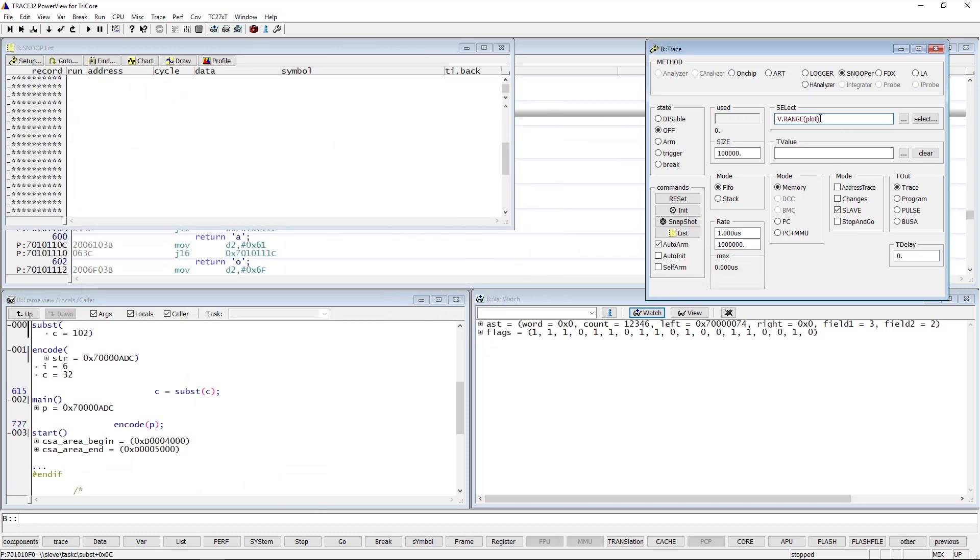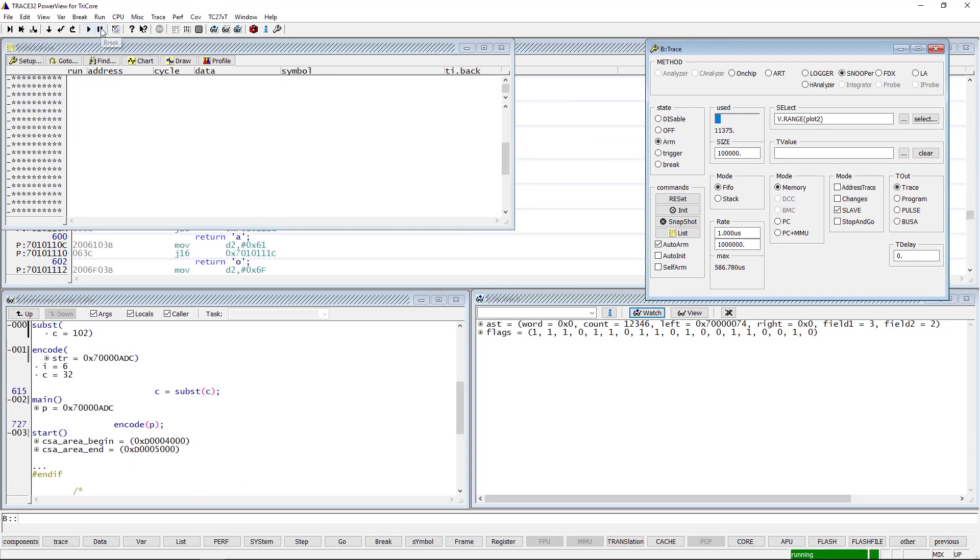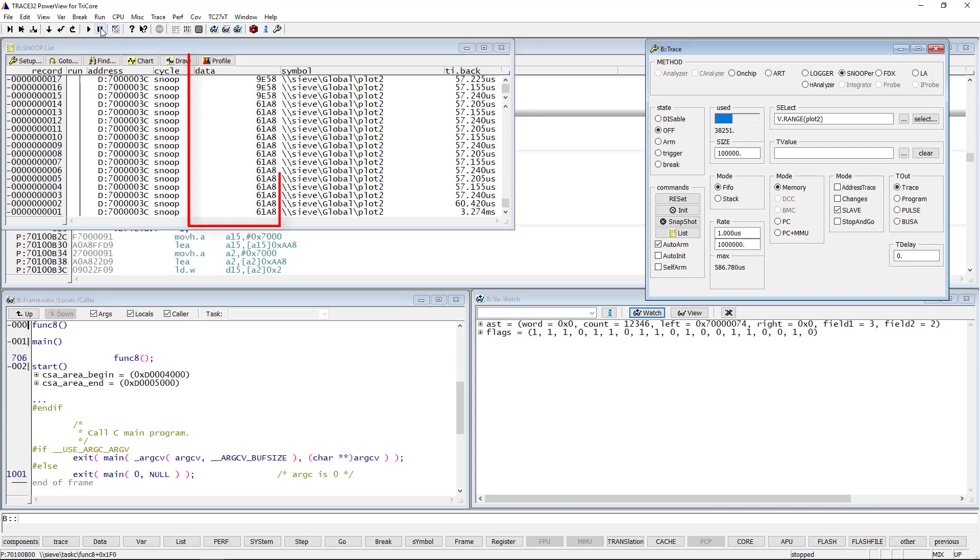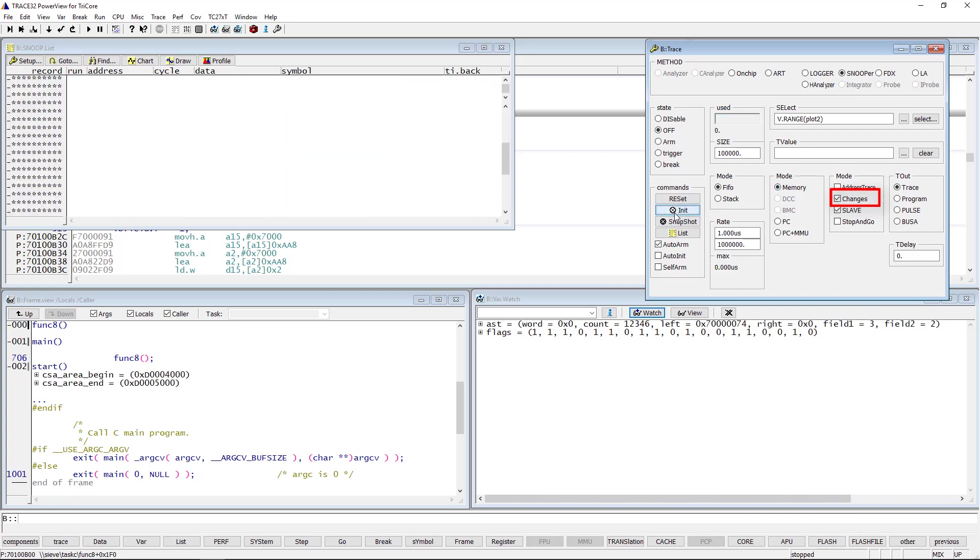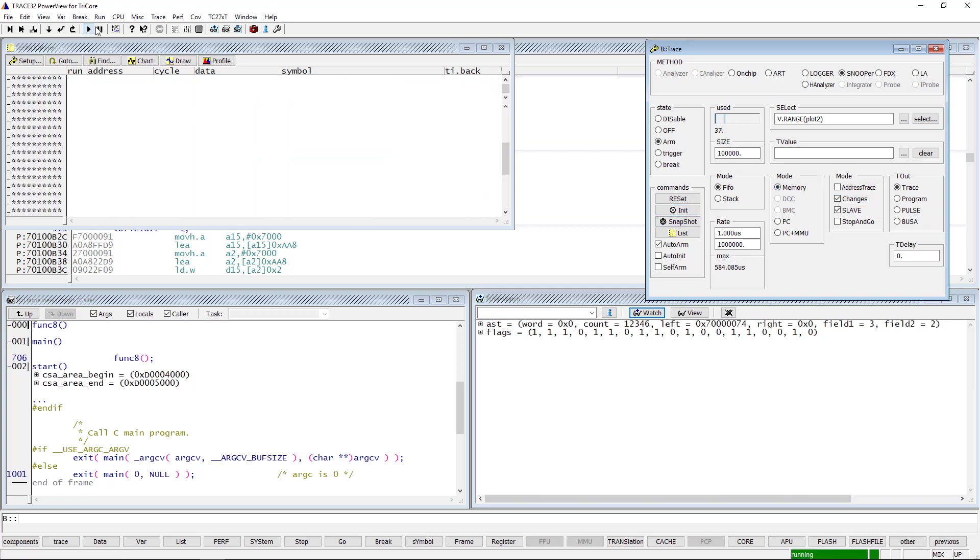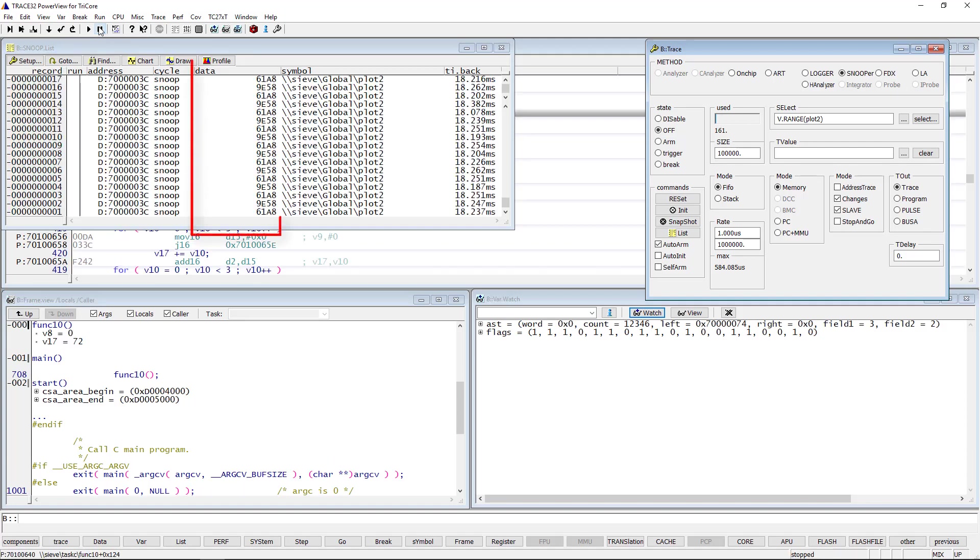By sampling the variable plot2, we can see that several consecutive logs show the same variable value. Using the mode change, a new log is only added to the Snooper buffer if it contains a new variable value. As you can see now, consecutive logs have always different values.